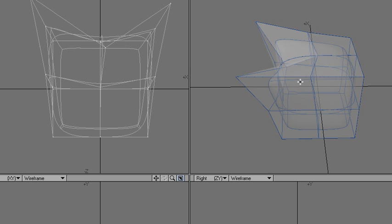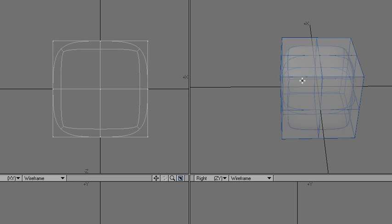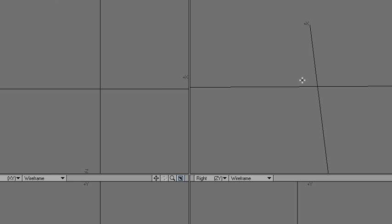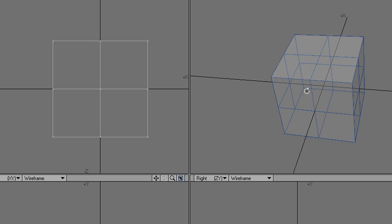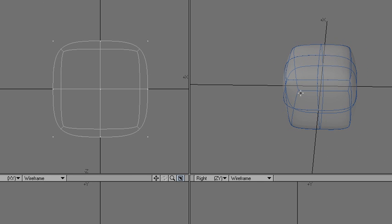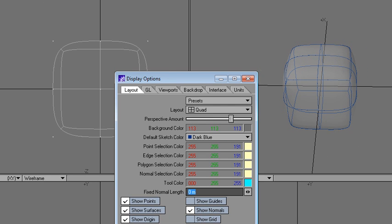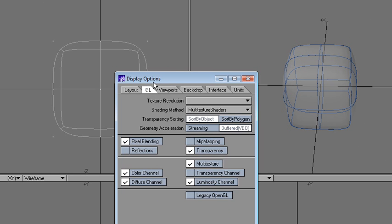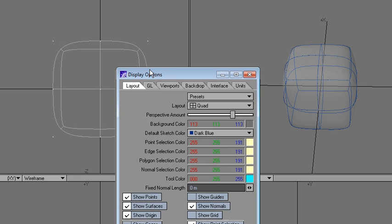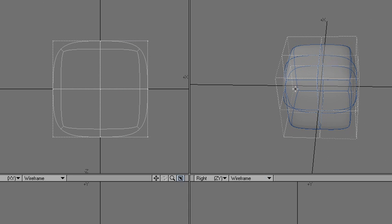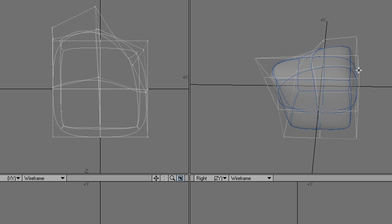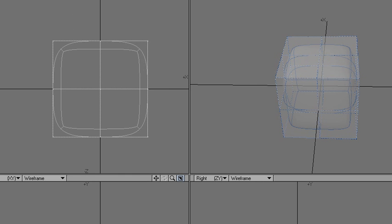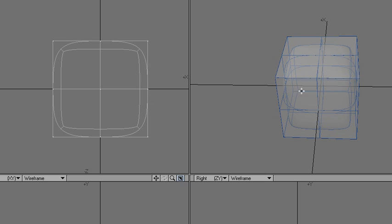Of course, the normal way of doing this is just showing the show cages option, but it's an interesting alternative.